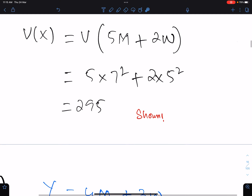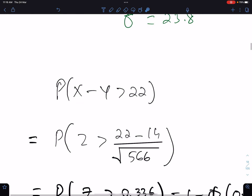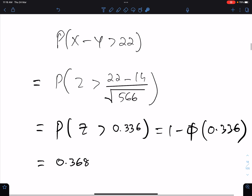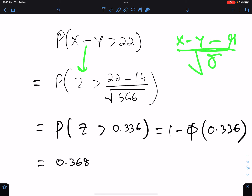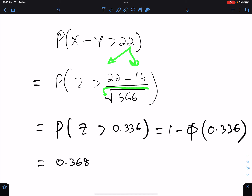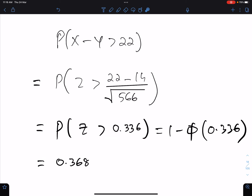Now we need the probability of X minus Y greater than 22. This is very simple because we have the mean and variance of this equation. First convert this statement into Z with the help of the formula: (X minus Y minus mu) over sigma. So (22 minus mu) over the square root of sigma squared. When you simplify this you get 0.336. This means the smaller area, so it should be 1 minus phi, and this is the answer to 3 significant figures.